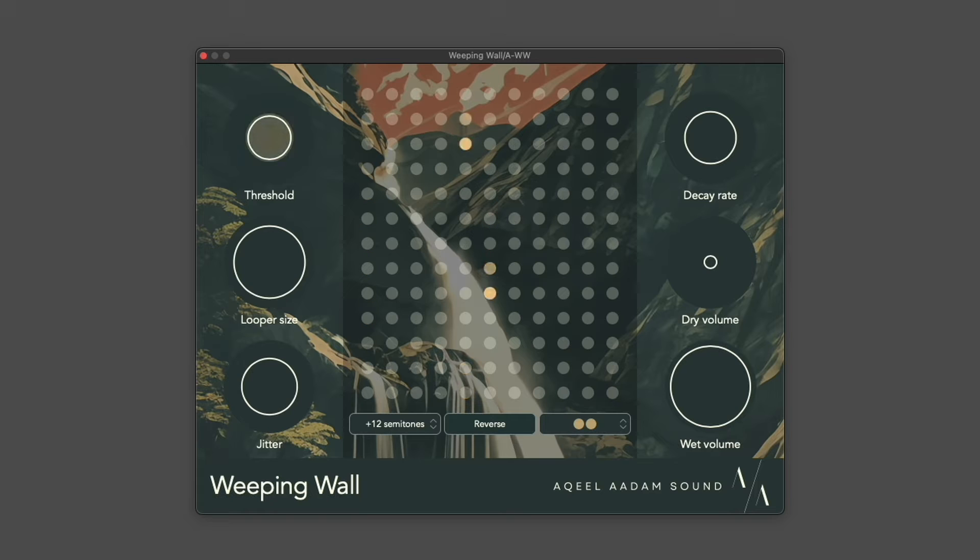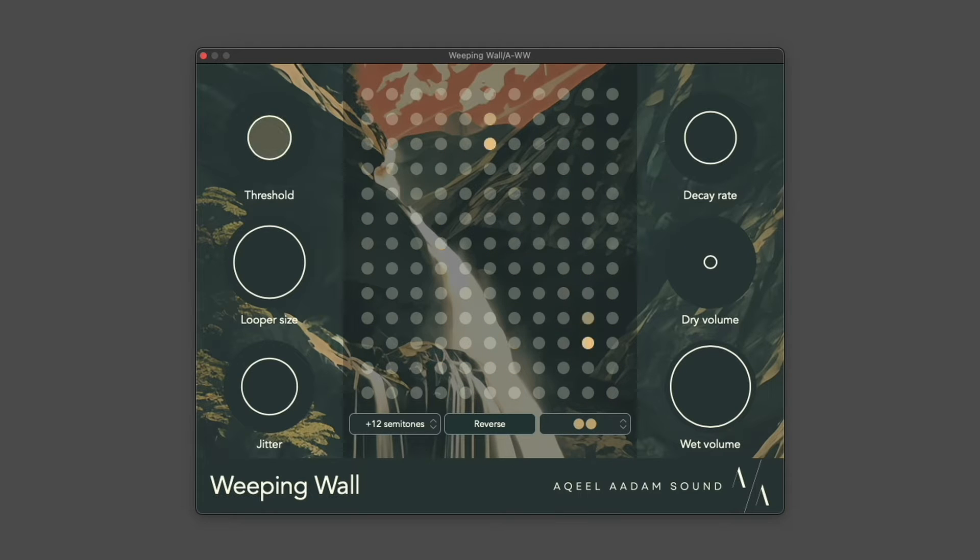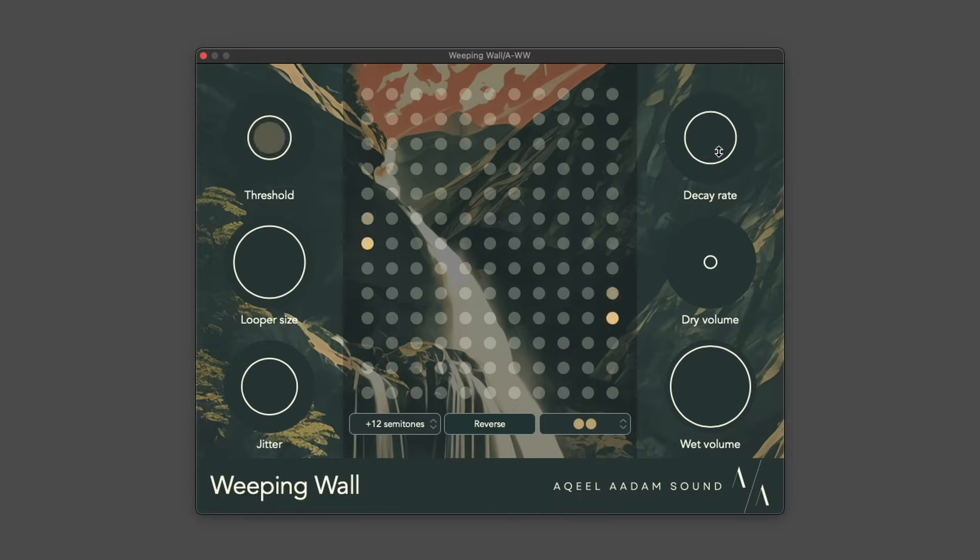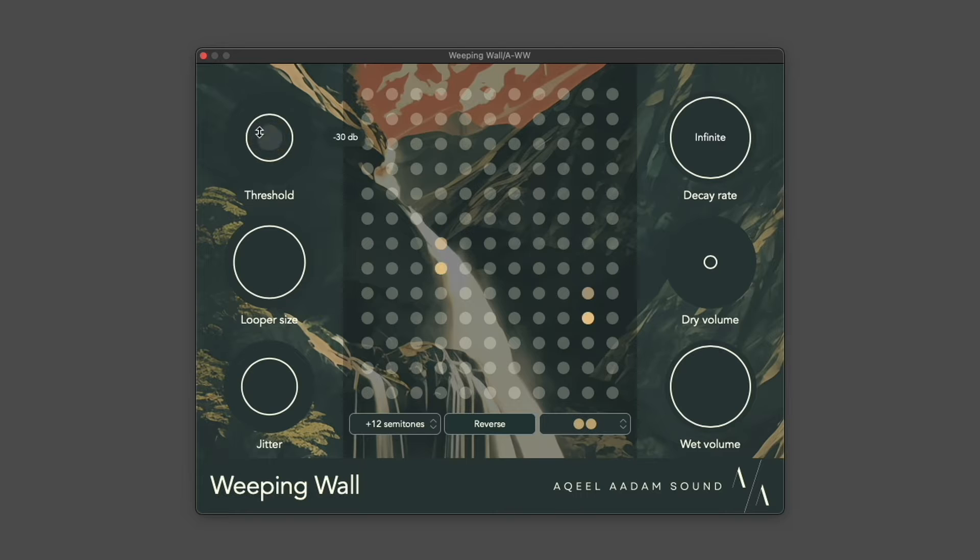I wanted to build something that could help you take an existing composition and just add a little bit more space or atmosphere to it. So that's the impetus behind Weeping Wall.